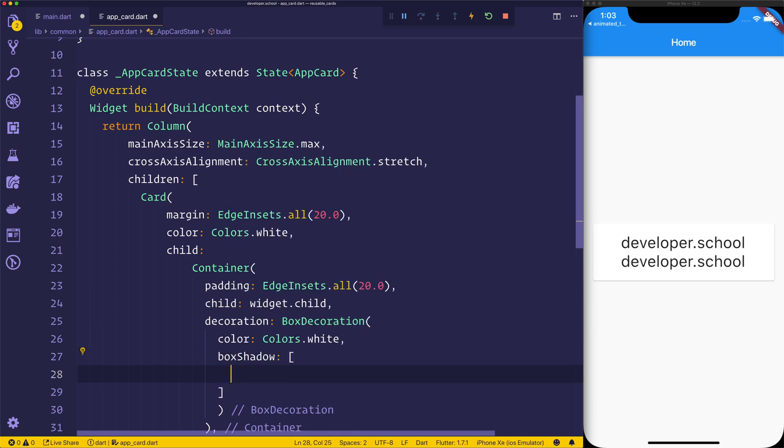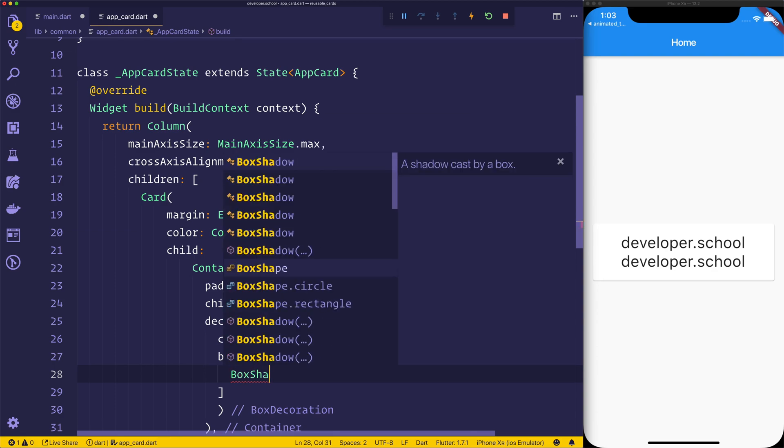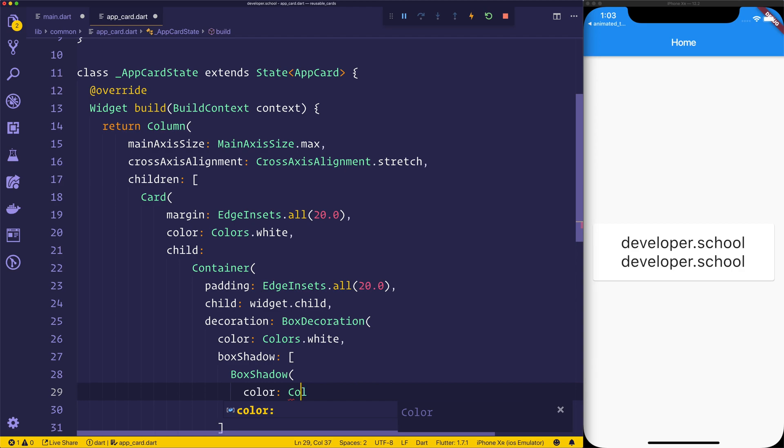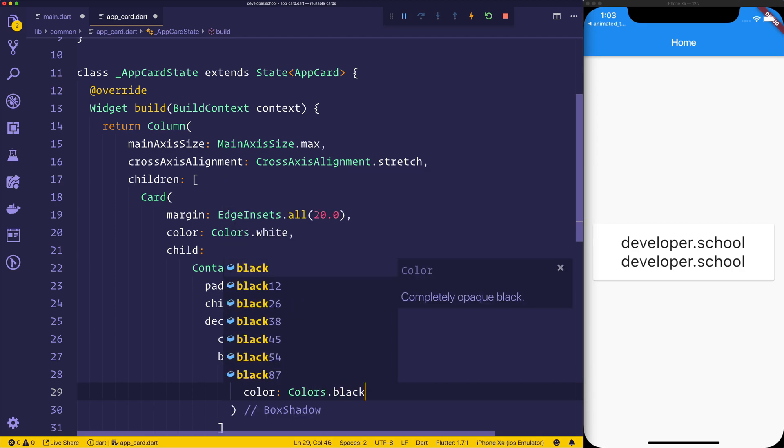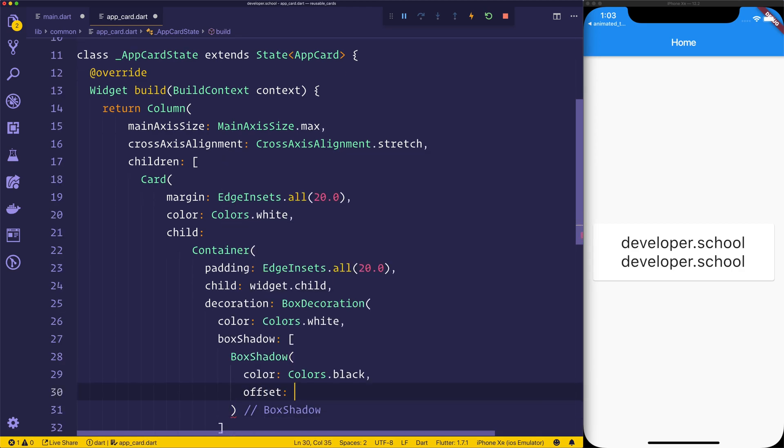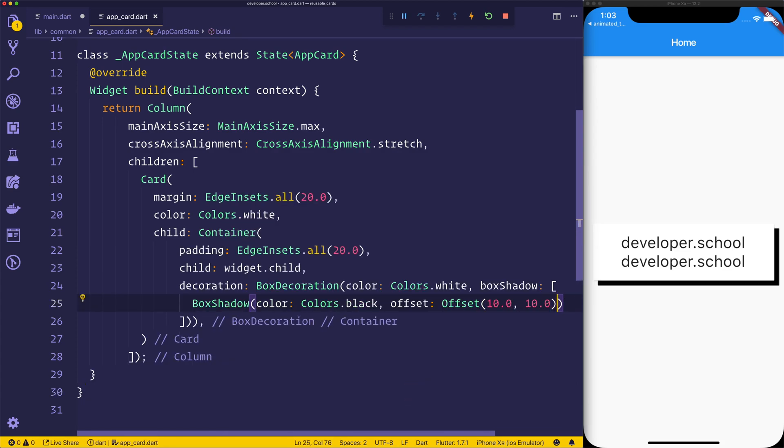So the way that we create a box shadow is we add a box shadow. This is now an array because we can have multiple shadows at that point. For now, we'll just simply have a box shadow equal to the color of colors.black. We'll create an offset at that point. The offset can be offset 10, 10, and when we save the file, we can instantly see now that we have that box shadow right there.